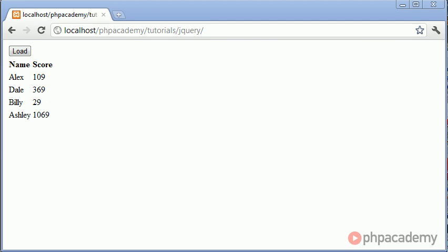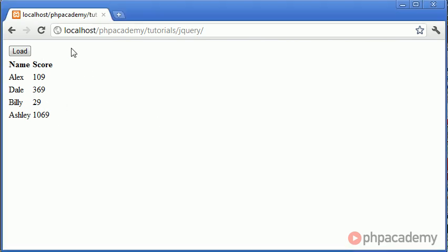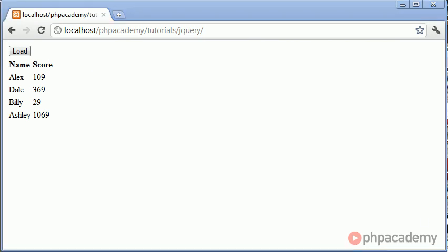For example you might want to by default load this score in. You might have another button up here saying change score or sort scores or something like that. Now you wouldn't be able to take advantage of the load functionality in this case but you would have to use requests. And this is something that we'll look at in another tutorial. However, knowing this load functionality exists is extremely useful when you're just loading data into a page from another source.